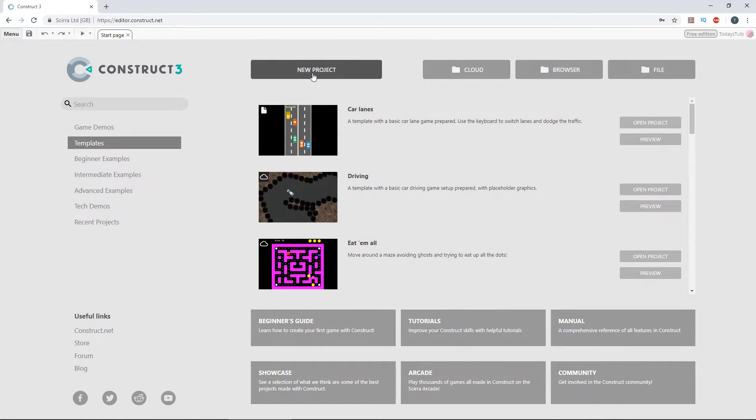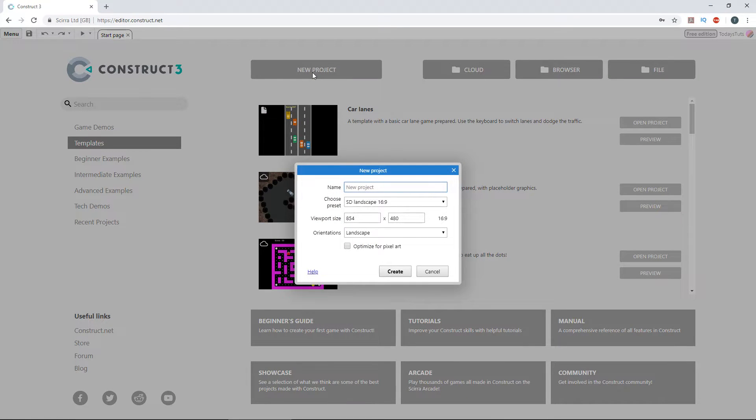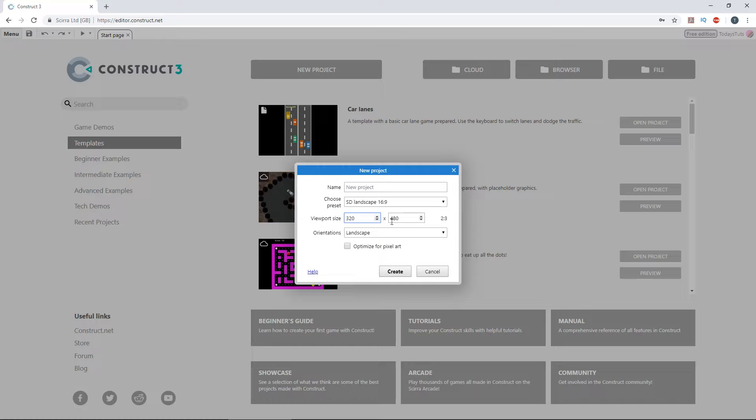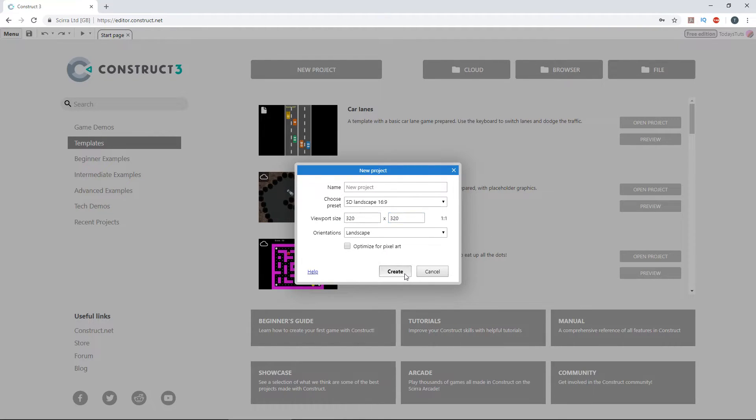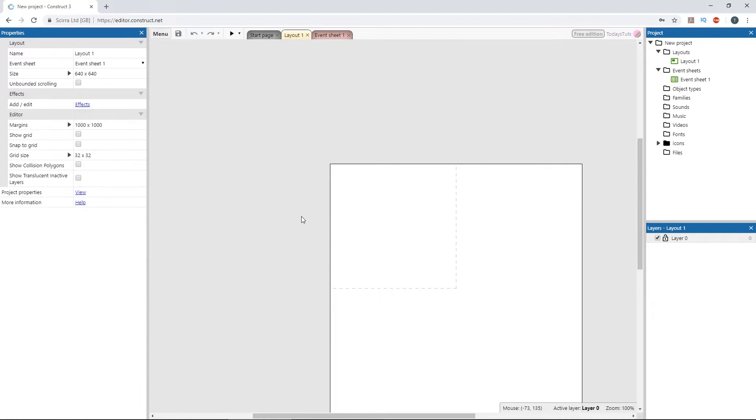Let's start a new project and give it the dimensions of 320 by 320, which is the size of the board. Also, let's set the layout size to 320 by 320 as well.